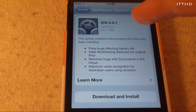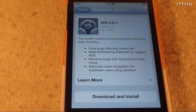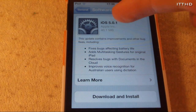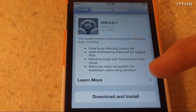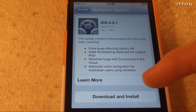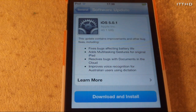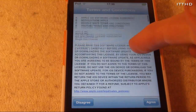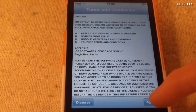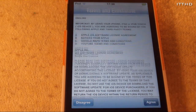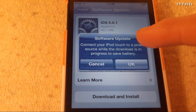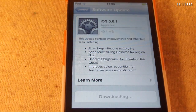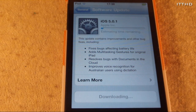it's of course going to show iOS 5.0.1, 40.1 megabytes, and tell you about it. If we click Download and Install, it will show terms and conditions — hit Agree — and it's going to say check your iPod's power. Hit OK and it will now download and do its stuff.